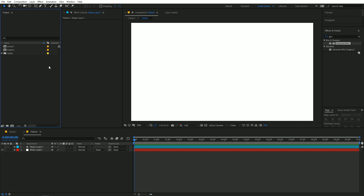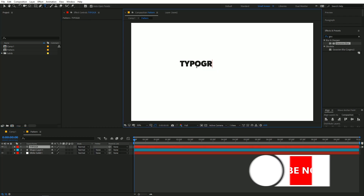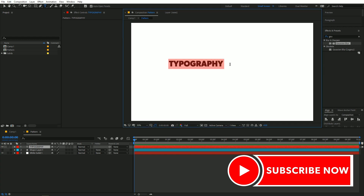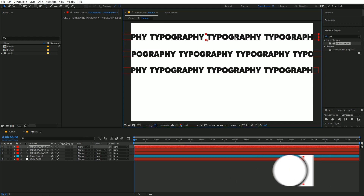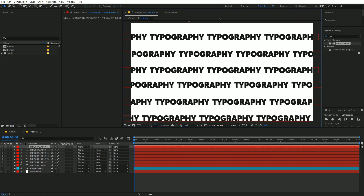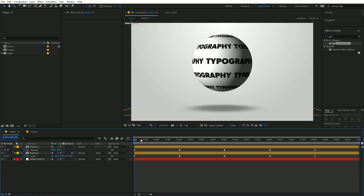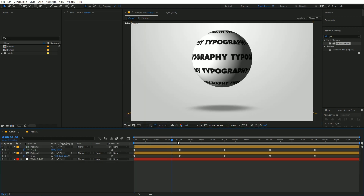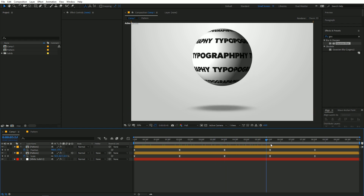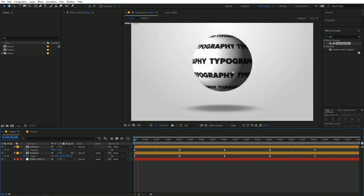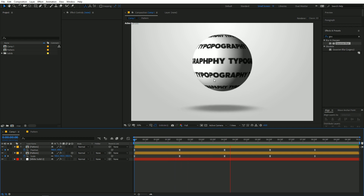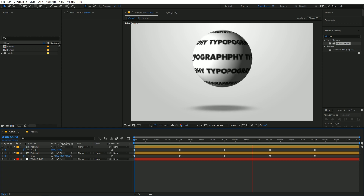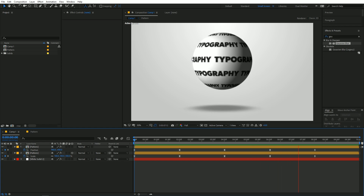In the same way, you can add text — type some typography text a few times in the pattern composition and it will automatically update on the sphere. You can add whatever text or pattern you want. That's how you create a sphere animation with a custom pattern. This is Abhishek, and I'll see you in the next one.